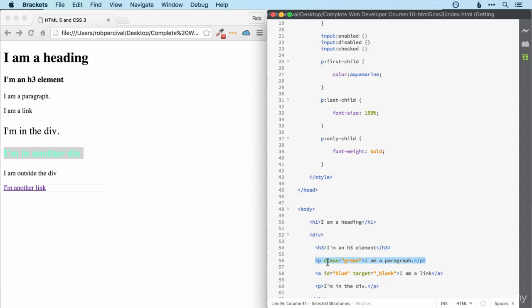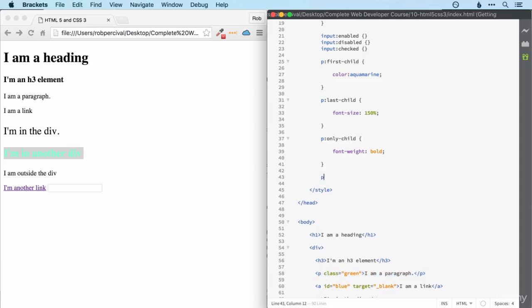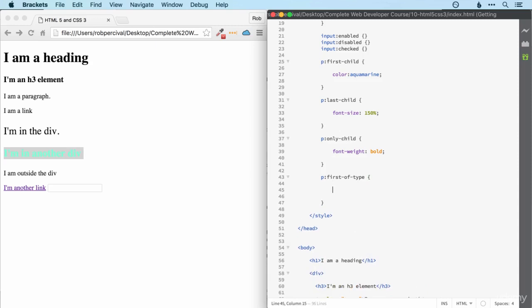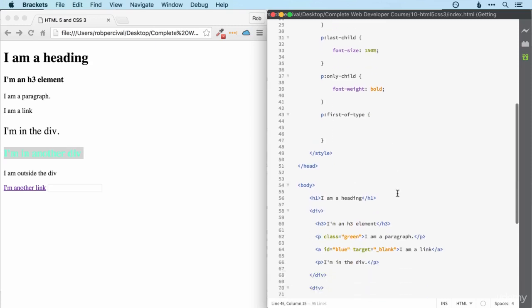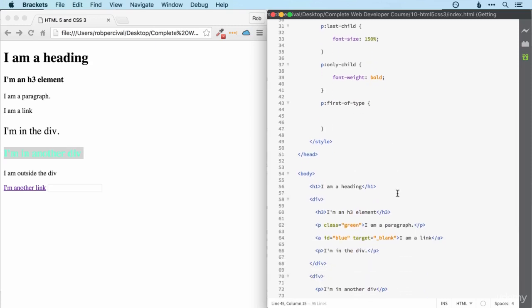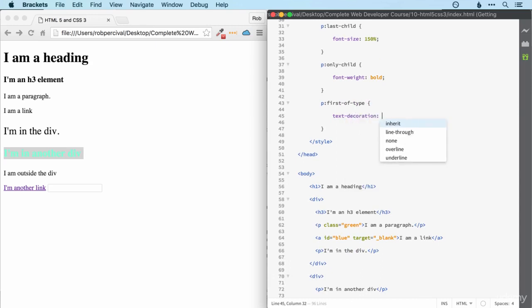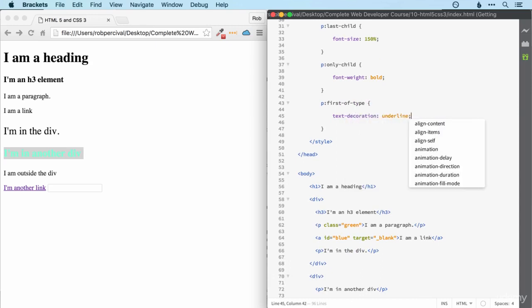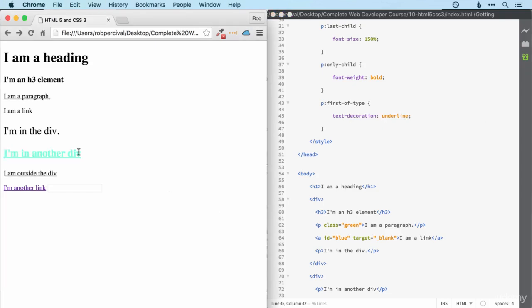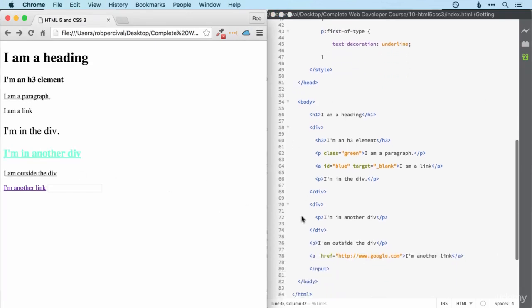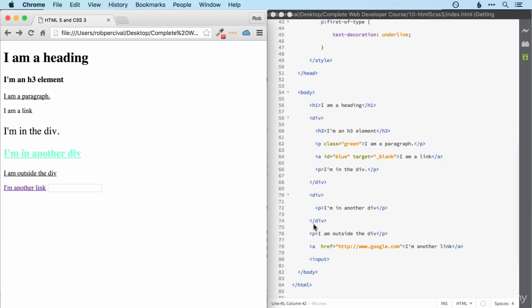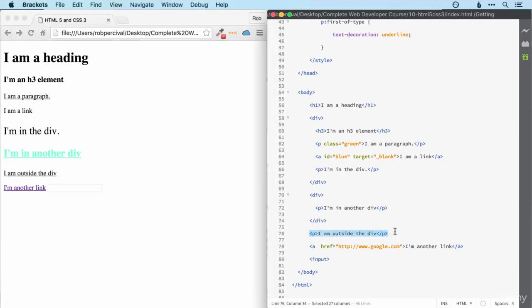If we wanted to select the first paragraph regardless of where it was, we can use first of type. Let's underline that one. This will then underline all three of those, because they're all the first of their type in their container. Notice that selected this one as well, because it's the first of its type in the body element. Even though there are paragraph tags that come before it, they're not directly inside the body, so they don't count.